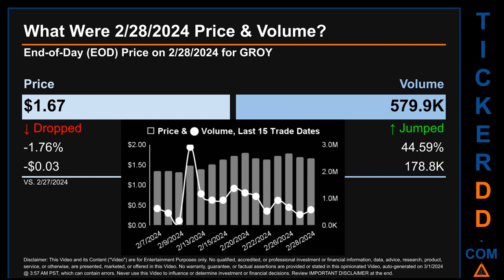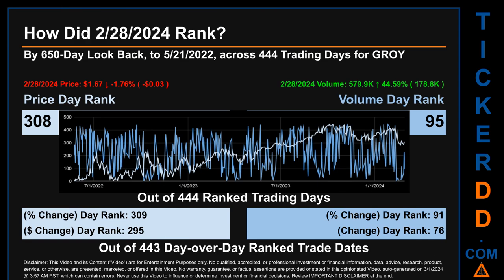Volume saw a range of 2.7 million, from a day low of 172,000 to a day high of 2.9 million. Hello, my name is Magnus. How did February 28, 2024 rank for GROY by 650 calendar day look-back to May 21st, 2022? Across 444 trading days, February 28, 2024 price ranked 308, while its volume ranked 95.